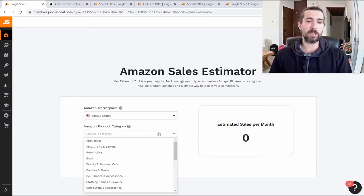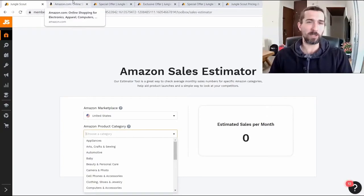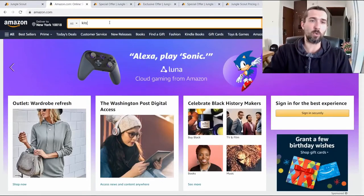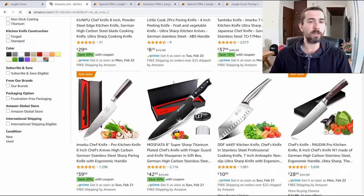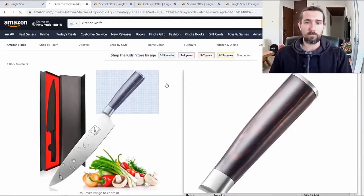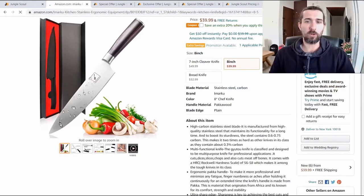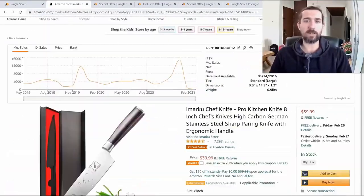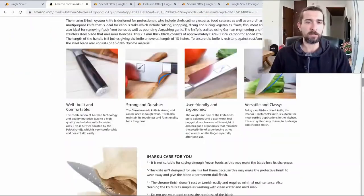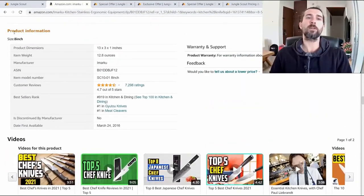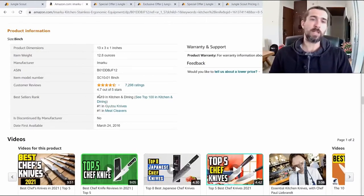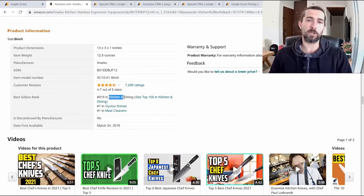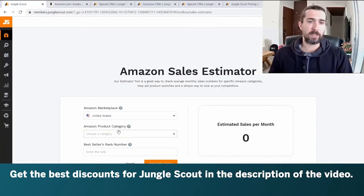How is this done? First, choose a category. You will have to find a product on Amazon, for example a kitchen knife. We want to understand how many sales it makes per month. We go down and there is a part called product information. Here we can find the product category and its BSR — best seller rank. We will need these two things to understand how many sales it makes, and accordingly the market we sell to, which is amazon.com at the moment. We need to specify the category and the best seller rank.